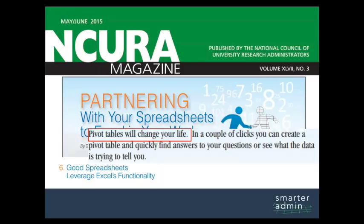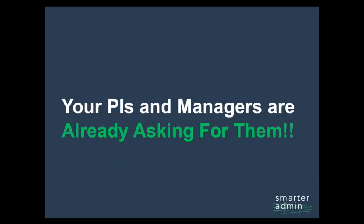But here's the biggest reason to start using pivot tables. Your PIs and managers are already asking for them. It's just a frantic request usually comes in like this.